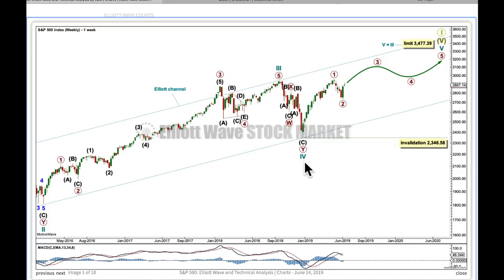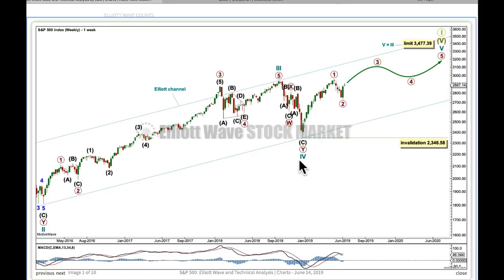When I draw the channel that way, it perfectly shows where wave 4 finally found support. This trend channel is not drawn from 2 to 4 with a parallel copy up — it's the other way around: 1 to 3 with a copy on 2. Because it so perfectly shows where 4 found support, it looks like I've got the labels of 1, 2, 3, and 4 correct. If that's right, then we're in a final fifth wave.